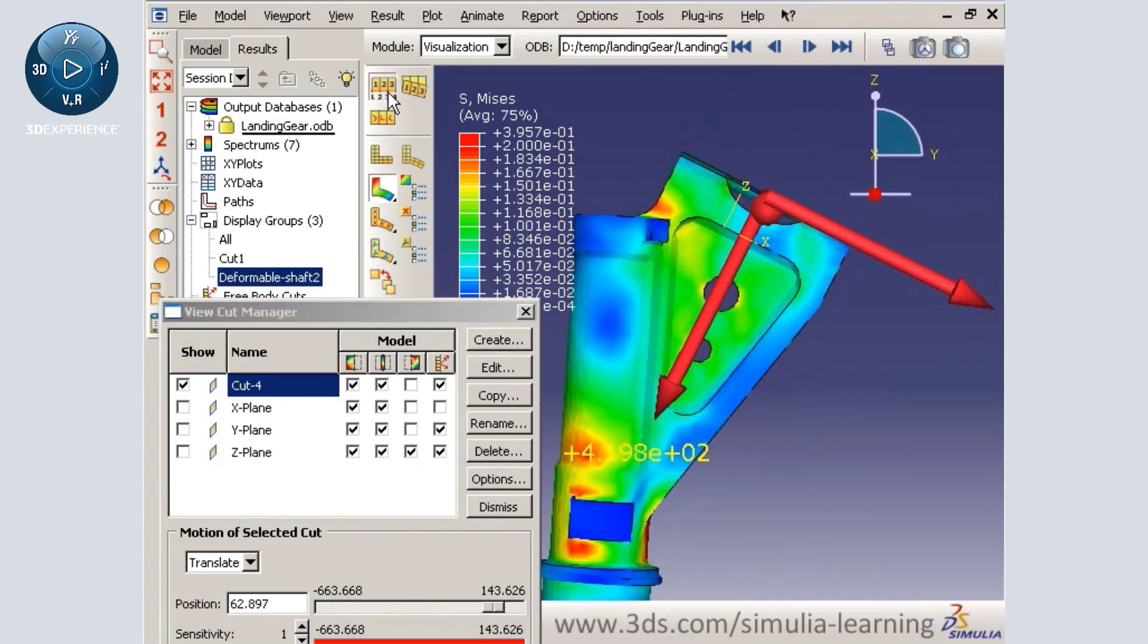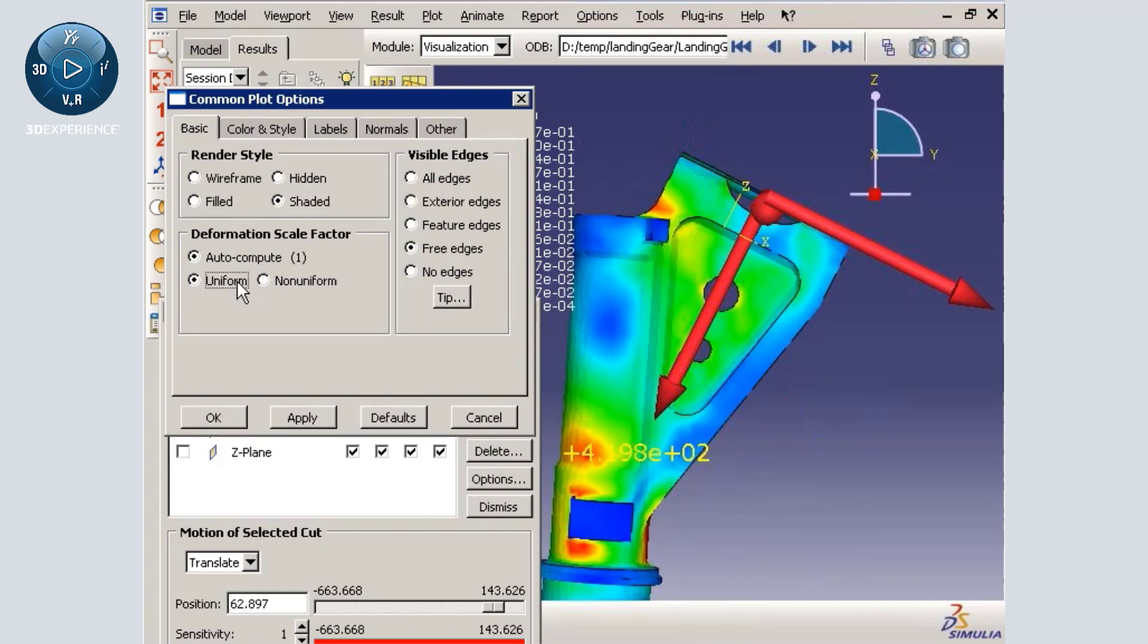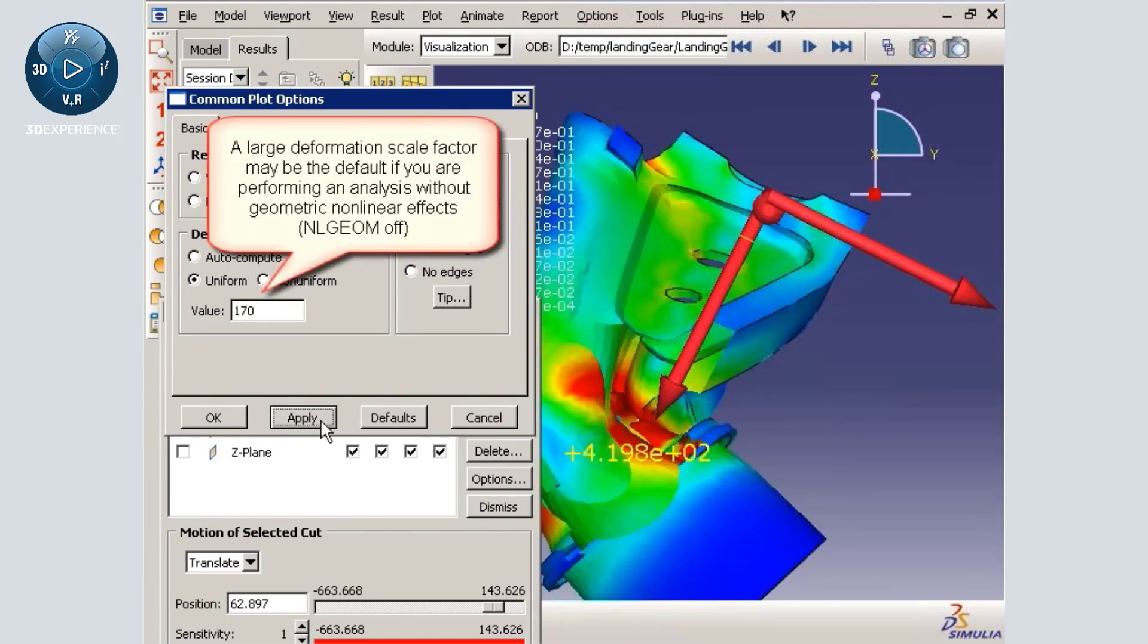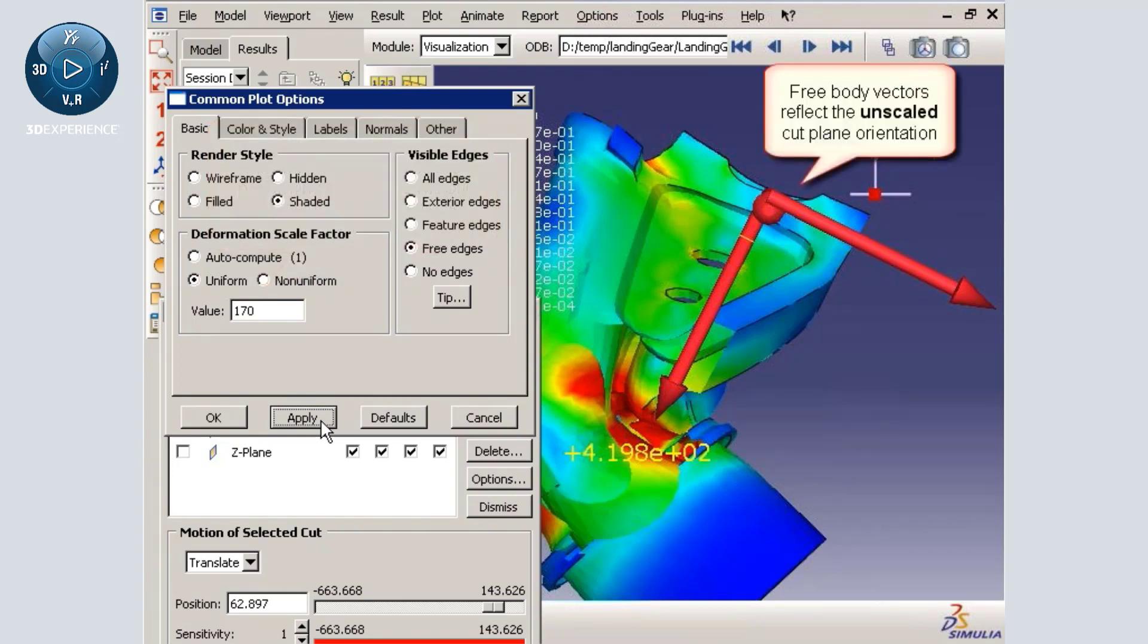Note that if you use a large deformation scale factor, which may be the default if you did not activate nonlinear geometric effects, the free body vector components will reflect the unscaled cut plane orientation.